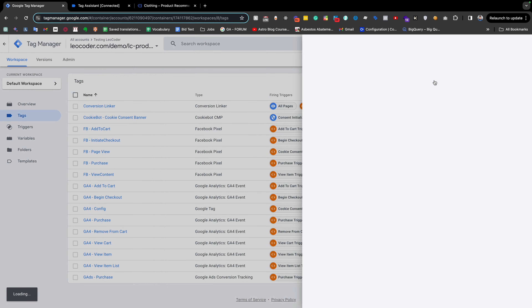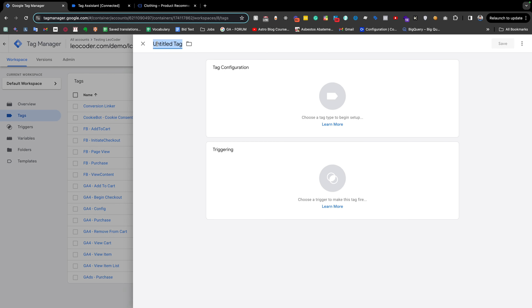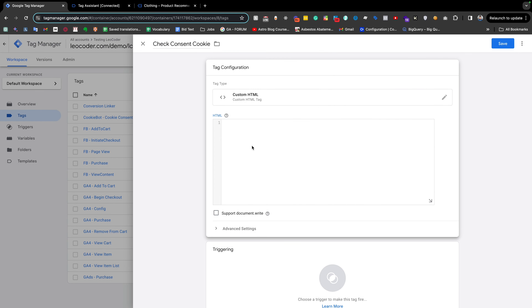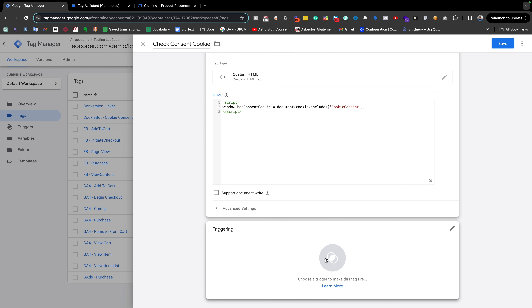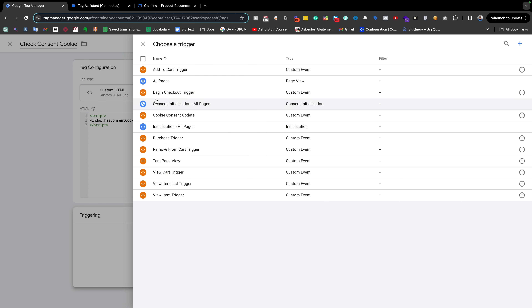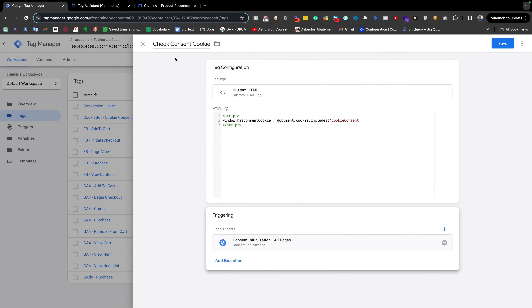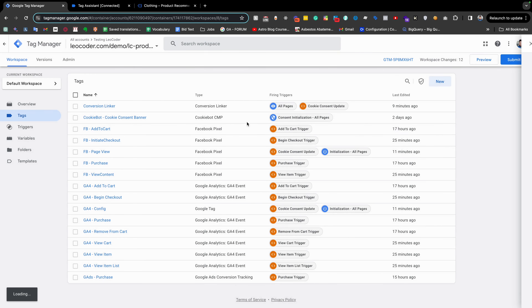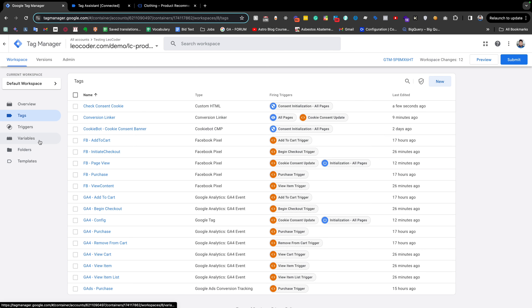From Google Tag Manager, creating a new tag — giving it the name 'Set Consent Cookie' or something similar. We select Custom HTML and write the JavaScript code to set `window.hasConsentCookie`. From the triggering we need to select the 'Consent Initialization' trigger, which fires very early. This tag will capture and save the value. We also need to pull this value using a variable, so going to the Variables tab.